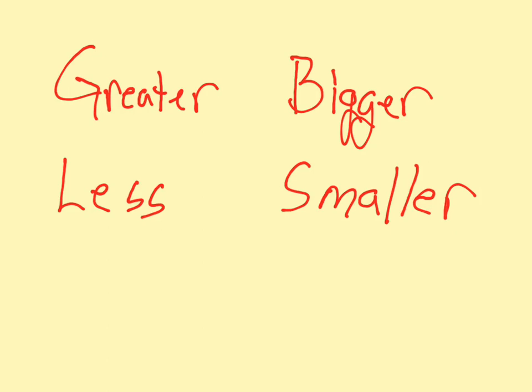Otherwise, things will start to get a little confusing. However, let's try to keep things clear and learn the difference between greater and bigger and the difference between lesser or less than and smaller.